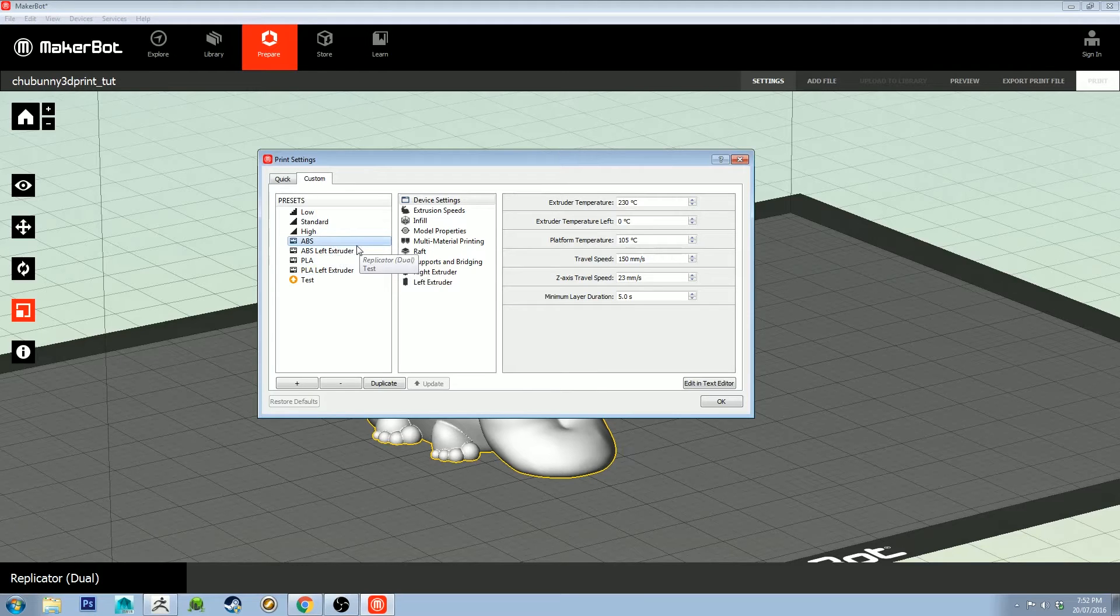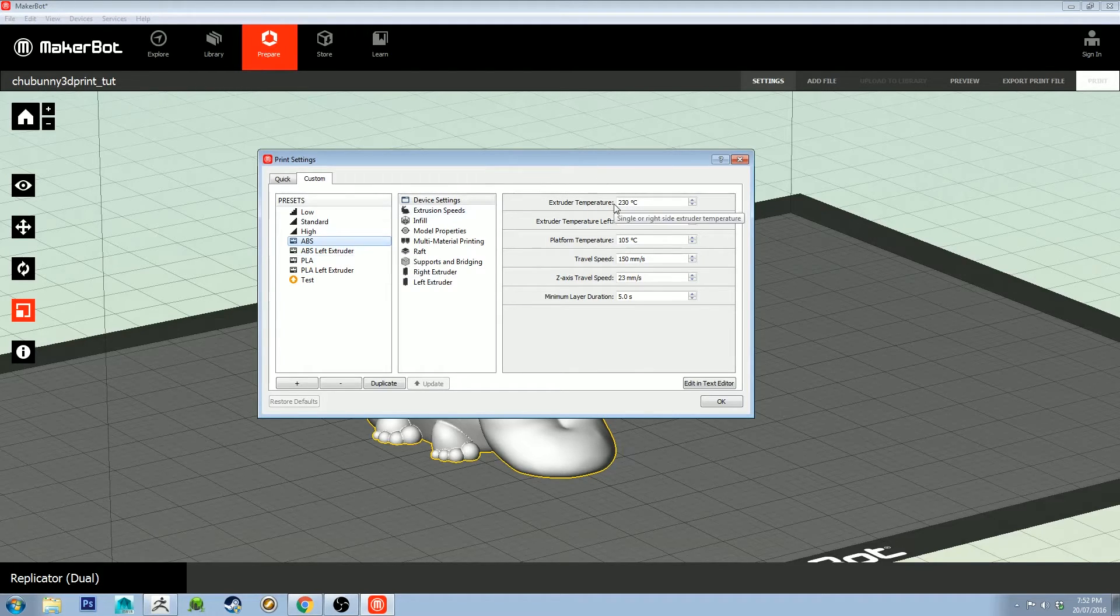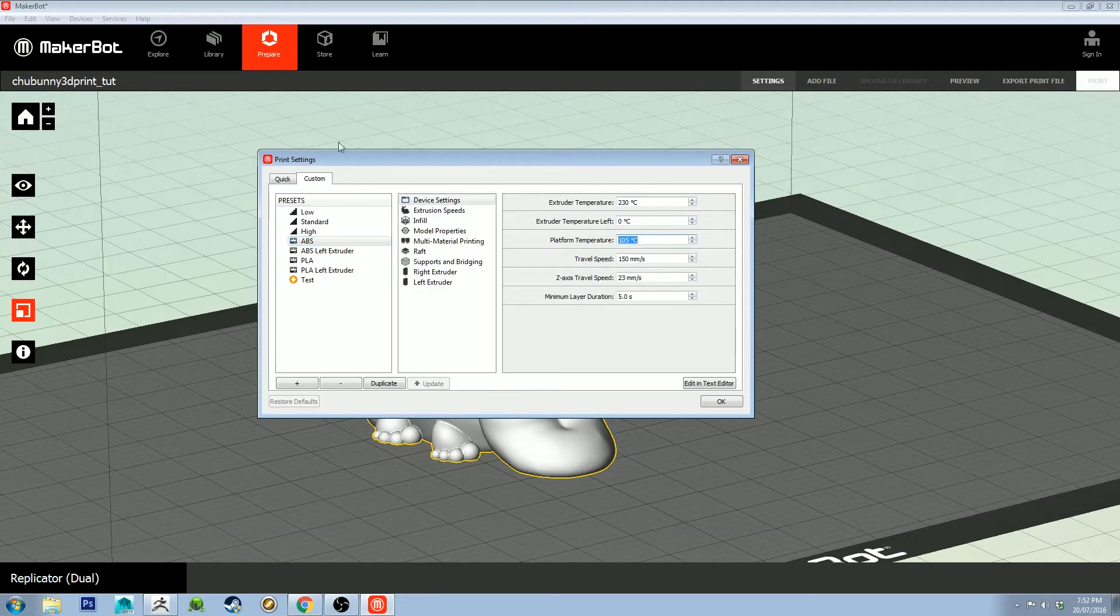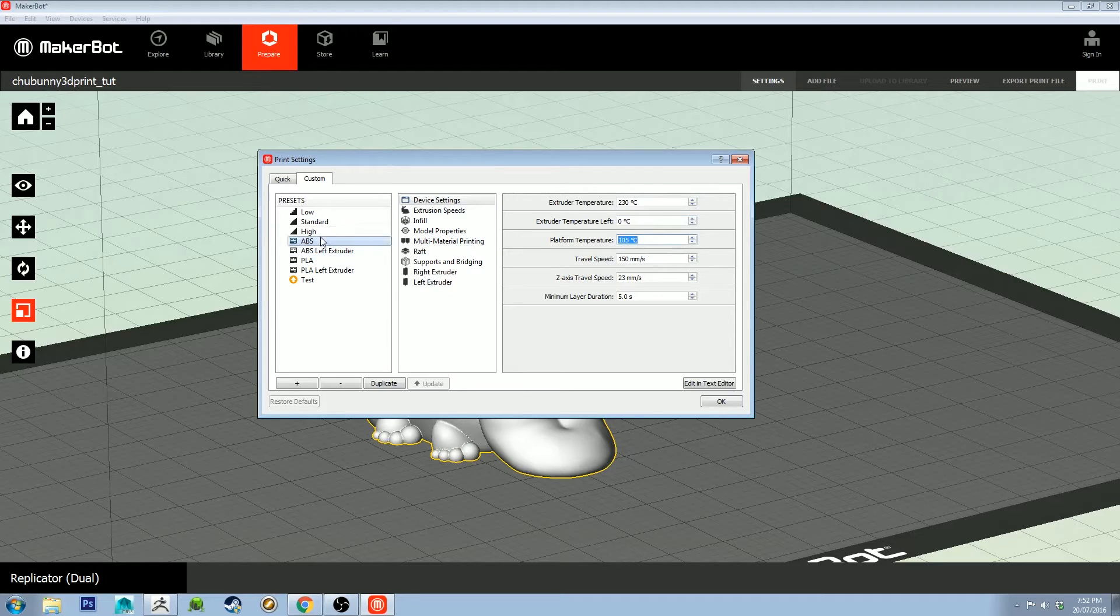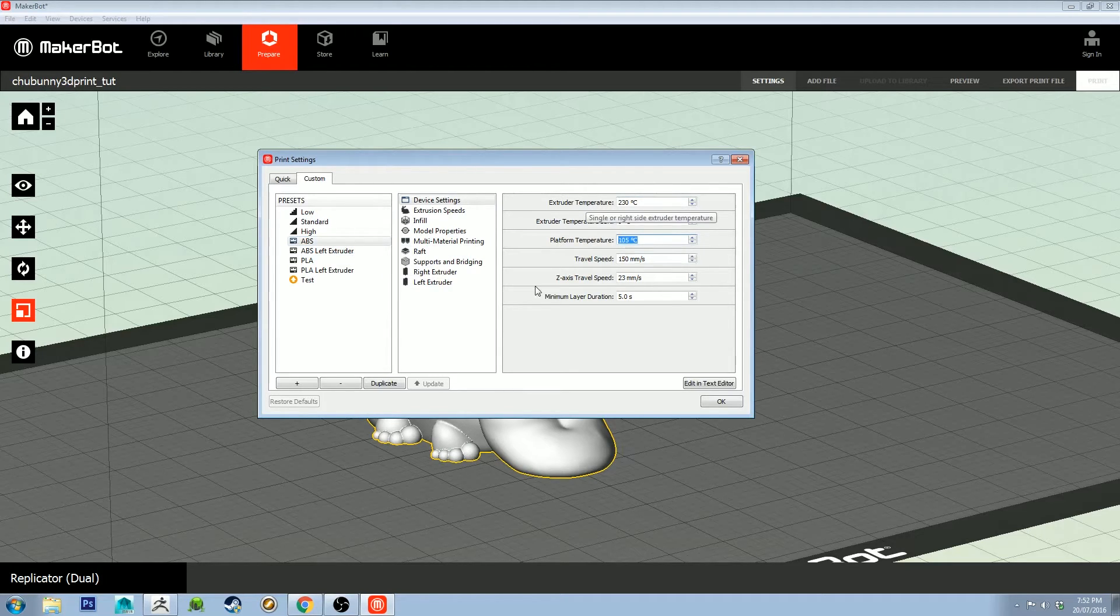The ABS that I've got works well at 230 with the platform temperature at 105. I found that's pretty good. It stops it from sticking to the bed too much.